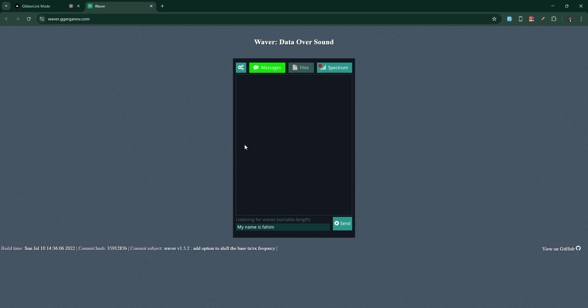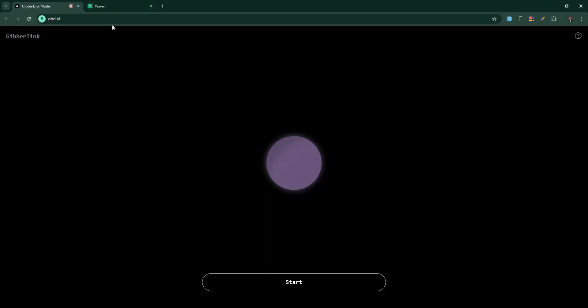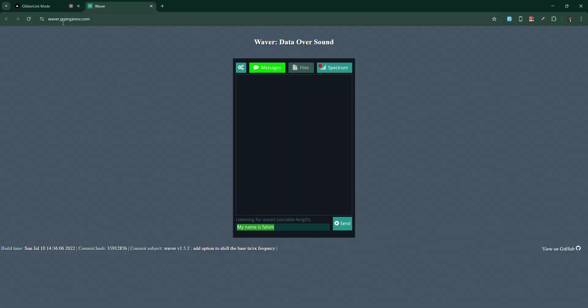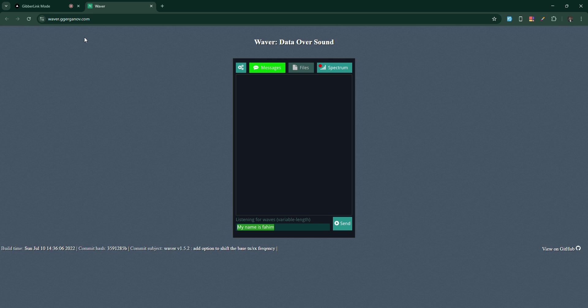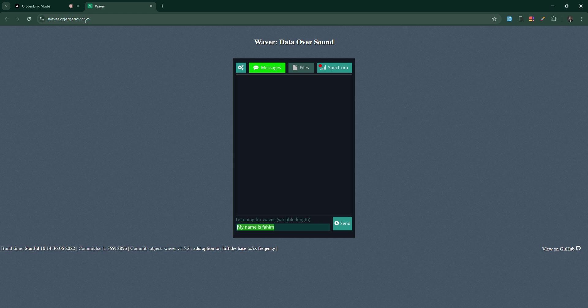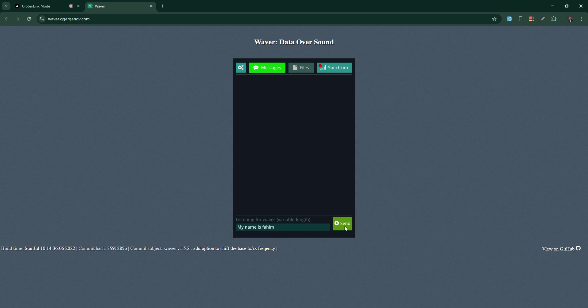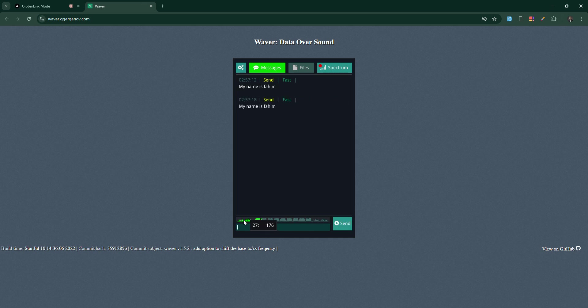So if I want to pass the speech in the Gibberlink mode, then you should go to waiver.ggerganov.com, and from here you can send this speech. The speech will convert to the Gibberlink mode.